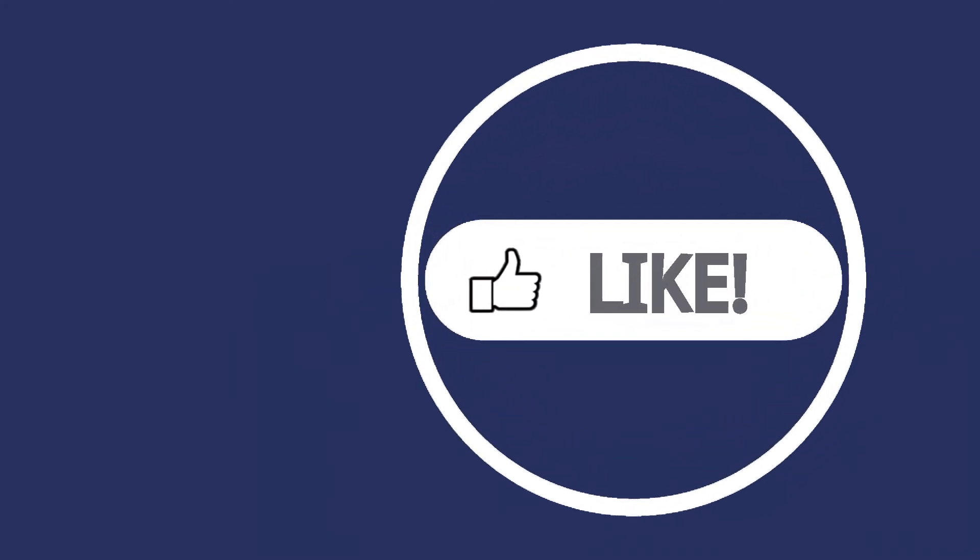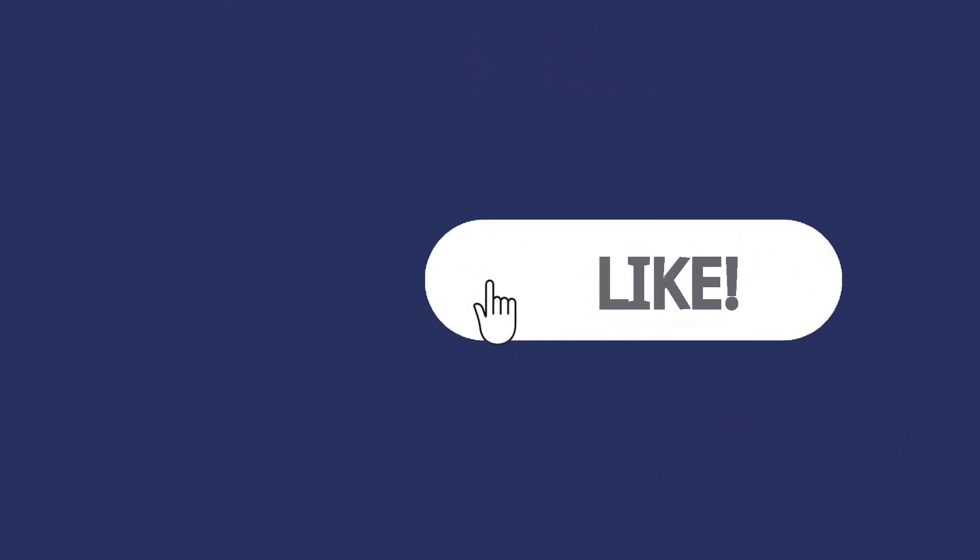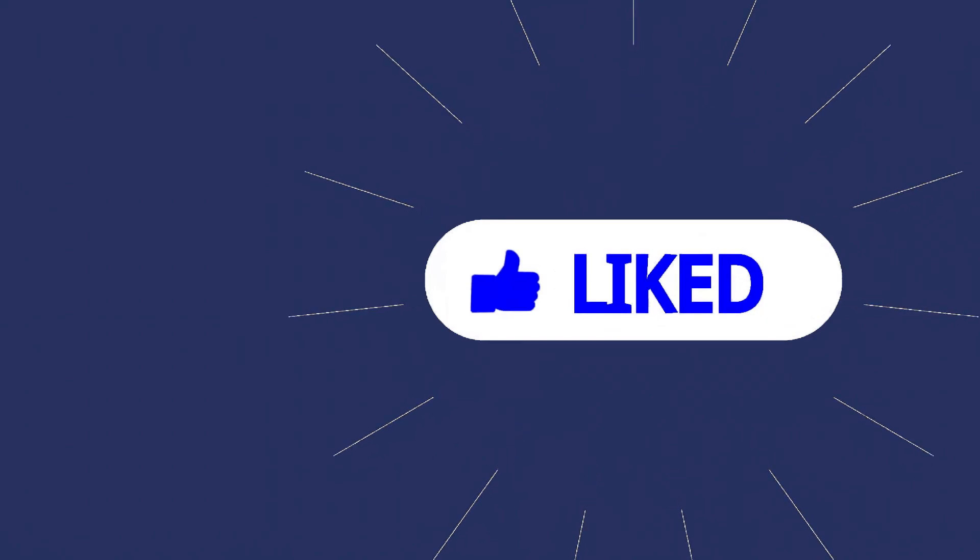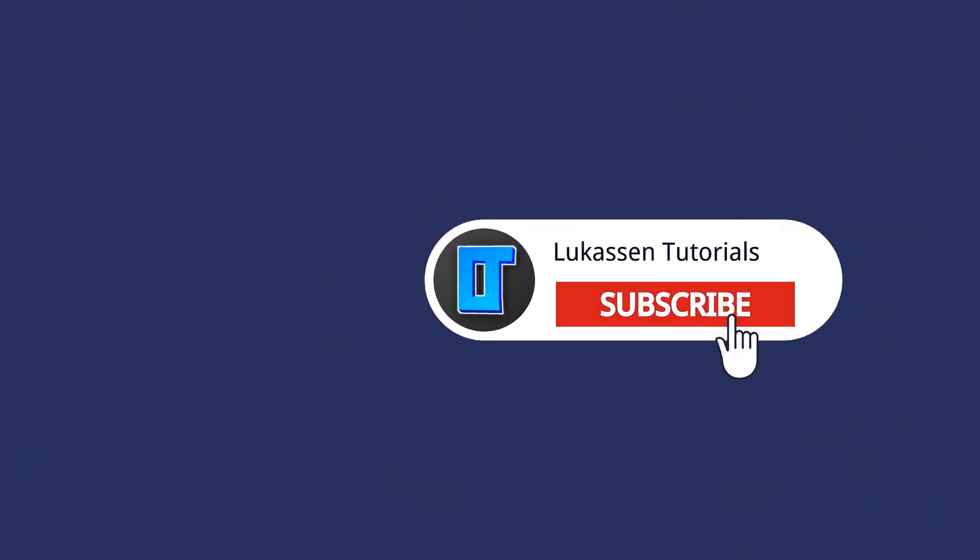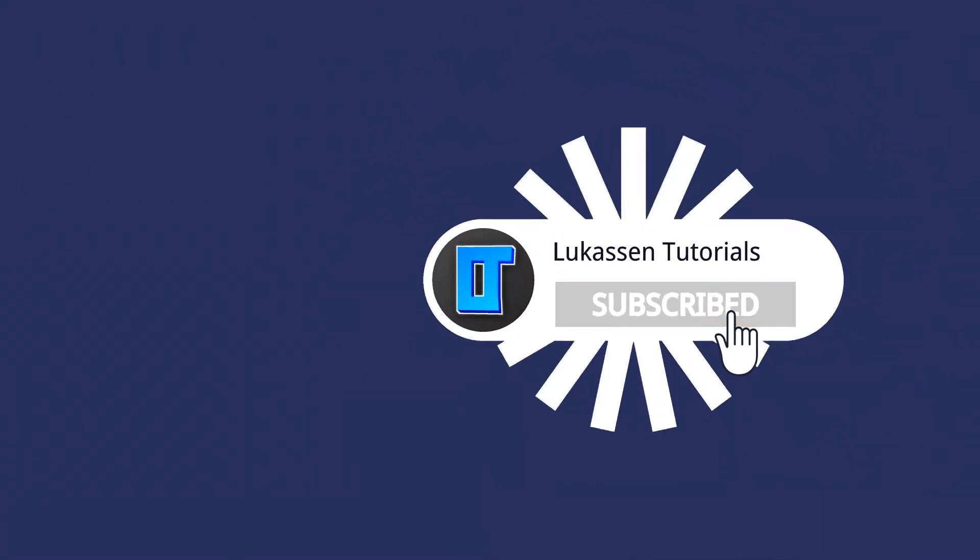If you found this video helpful, let me know by leaving a like or subscribing to my channel for more tutorials about cryptocurrencies.